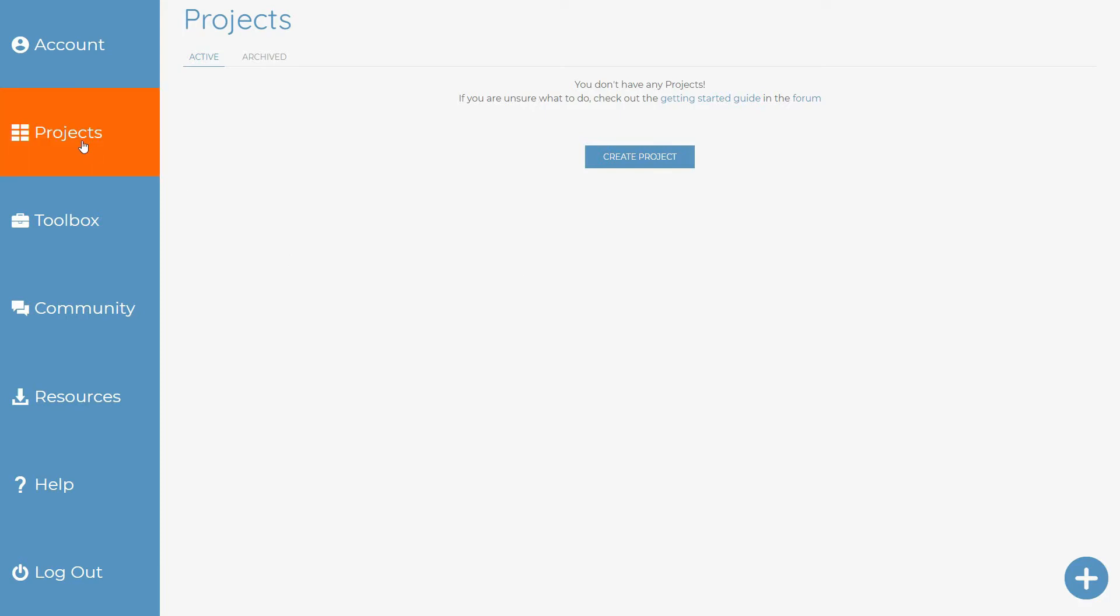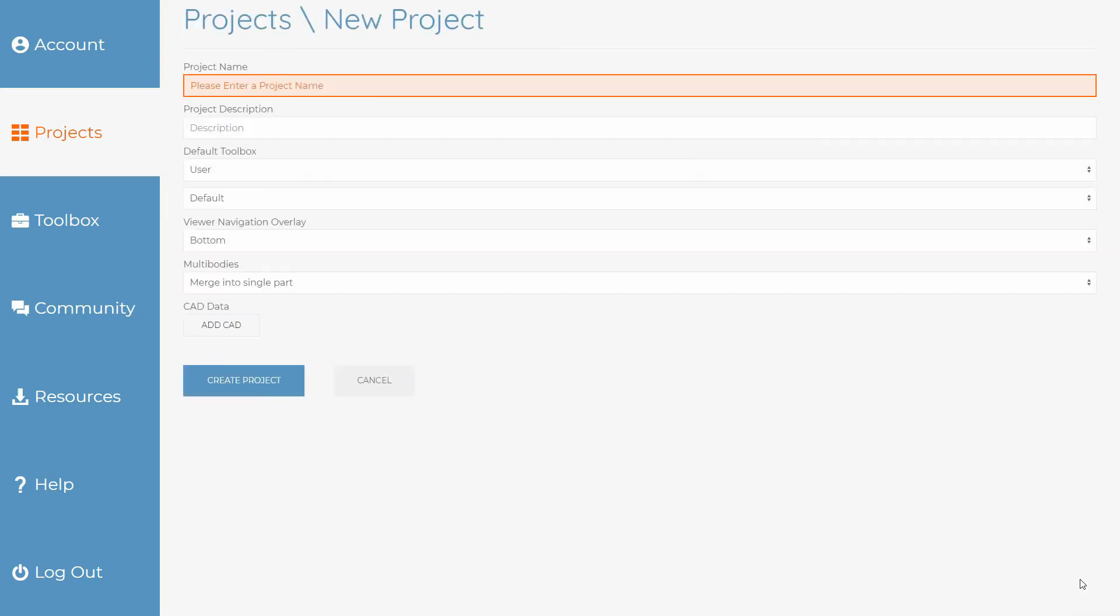First of all, make sure you're on the project tab and click either the create project button or the plus symbol.